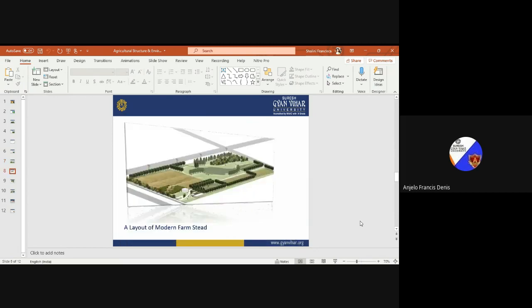A layout of a modern farm estate: this picture is a good example. The farmstead is not at the center point but in the corner, near to the road. This has advantages and disadvantages. In this layout, various areas are used for cultivation of crops, while another area is for agroforestry, and the boundary area has several trees, which may be fruit trees. There are different crops cultivated in different areas separated by boundaries.